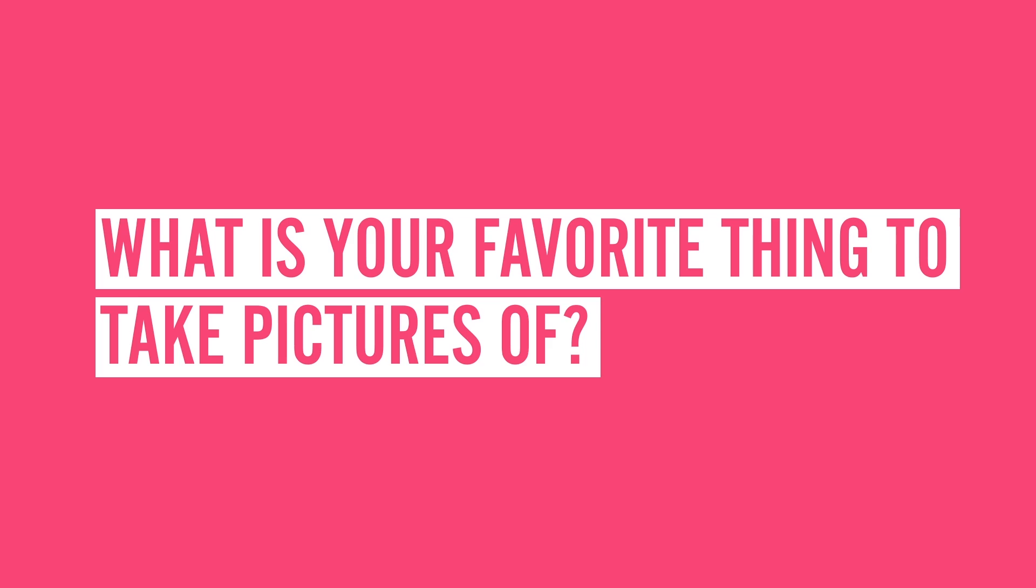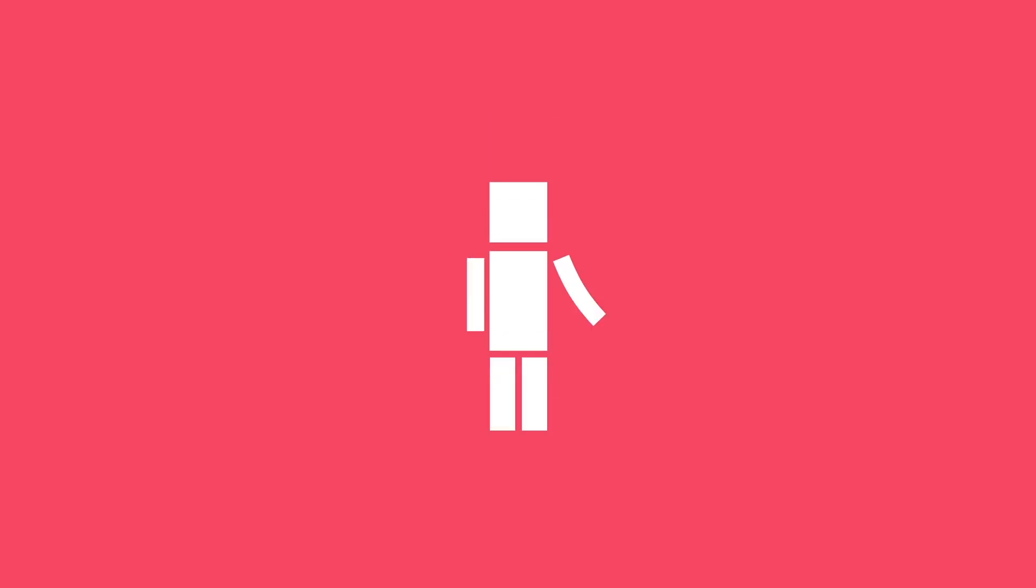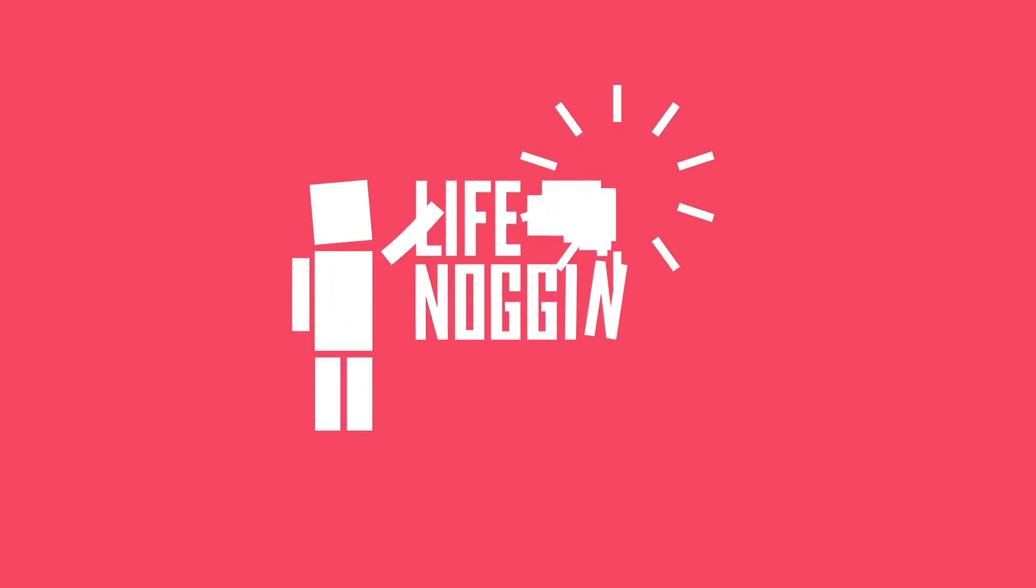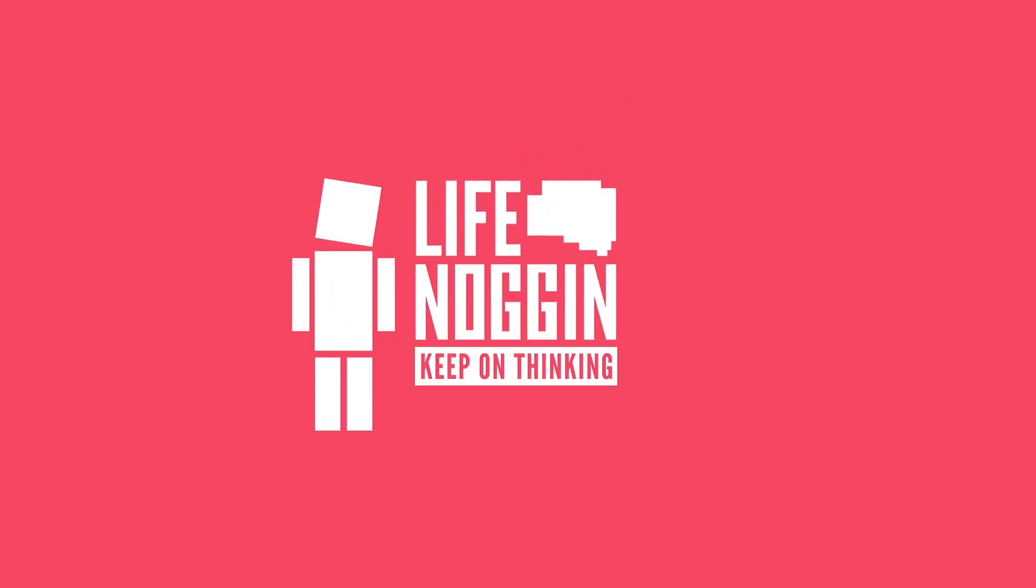Make sure you come back every Monday for a brand new video. As always, I'm Blocko. This has been Life Noggin. Don't forget to keep on thinking.